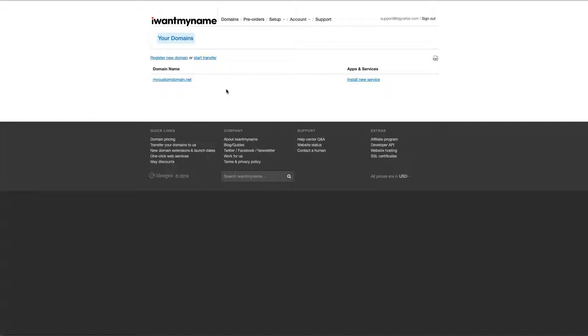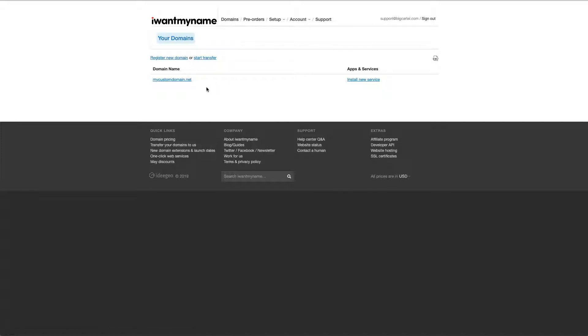I've already logged into my IWantMyName account here, and I'm on my domains list. You can see I only own the one custom domain, which is mycustomdomain.net. If you have multiple, you'll just want to select the one you'd like to use.